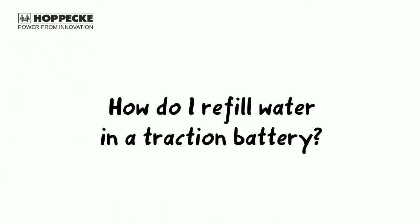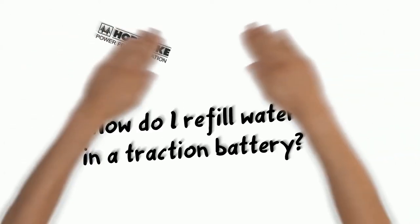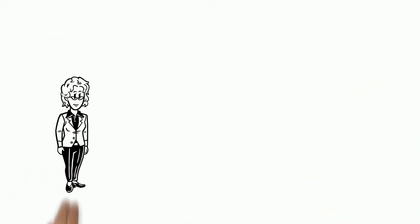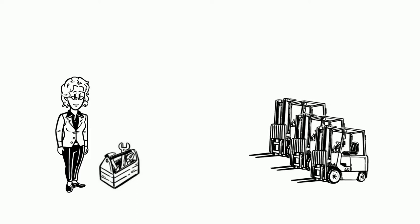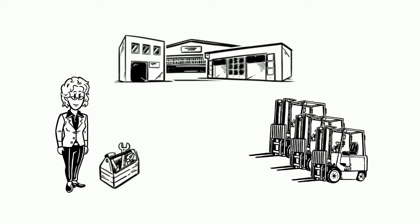How do I refill water in a traction battery? This is Marie. Marie is responsible for the maintenance of the forklift fleet at a logistics company.